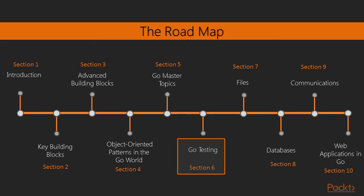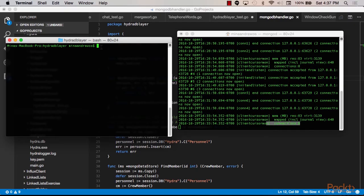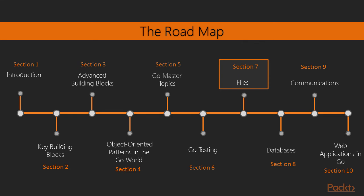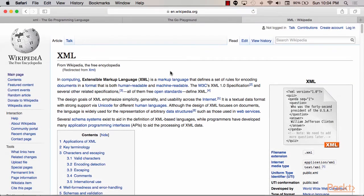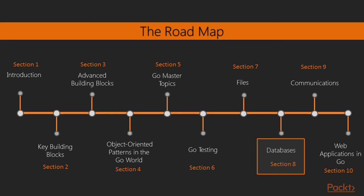Next, we will explore unit testing and benchmarking in the Go language, discovering the tools and packages Go provides to test and examine our software. We will then talk about files, covering not only how Go handles reading and writing to files, but also some very popular file formats in modern software, including JSON, XML, and CSV.